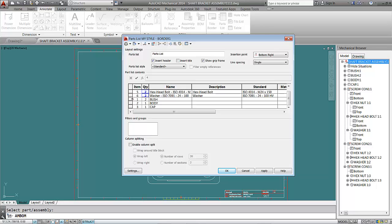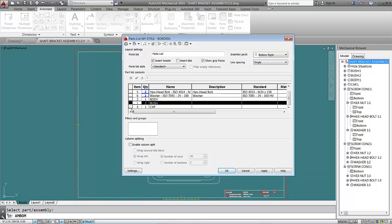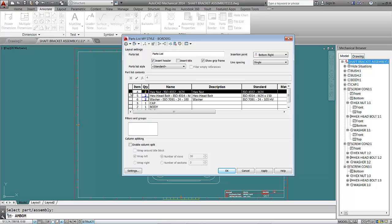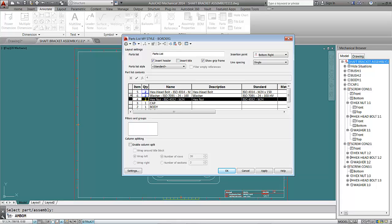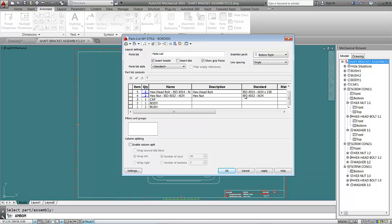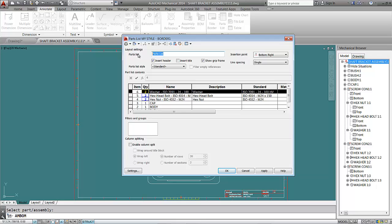Now let's reorder the items. Drag item number one down, then arrange two and three, drag number four after three, and move number six to the end — so the order is one, two, three, four, five, six. Quantities are two, two, two, one cap, one body, and one bush. We can also write the part list name — we'll name it 'Shaft Bracket Assembly'.